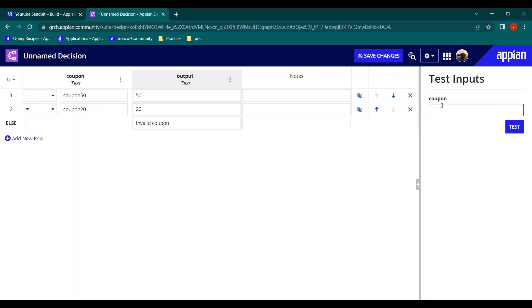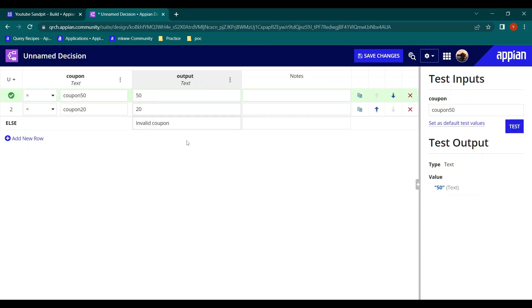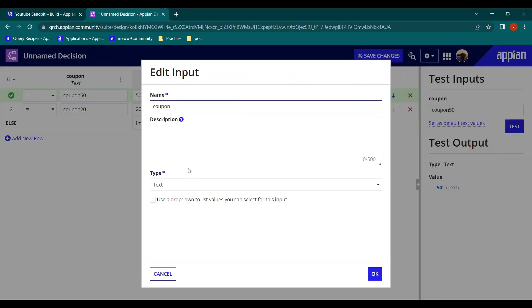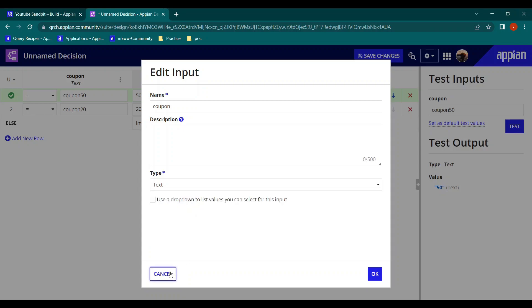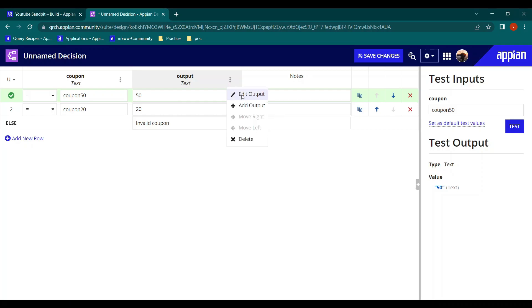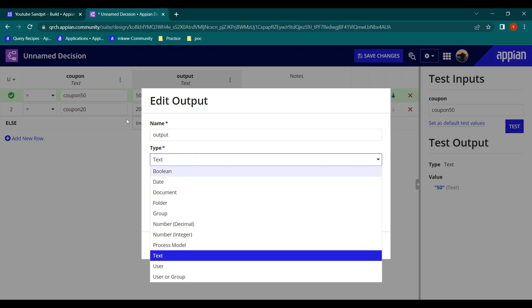Let's test this decision. I enter a coupon code of 50 and test it. The output we got is '50' — one output of type text. Input and output are not limited to text only; you can use boolean, decimal, integer, and even more types for output — document, process model, user groups — all can be configured.